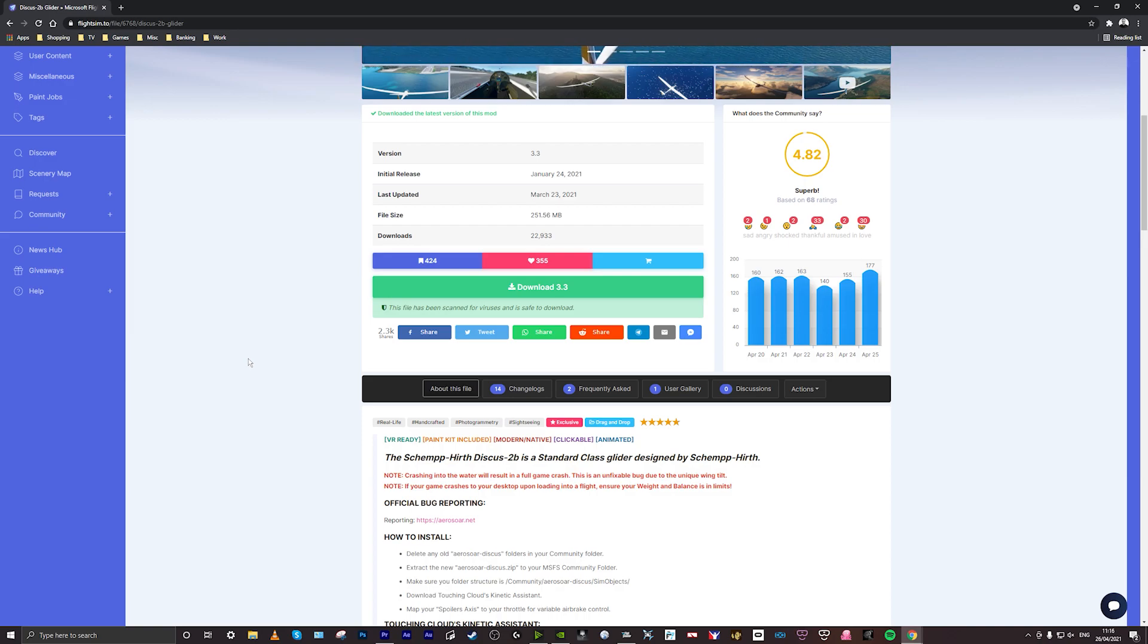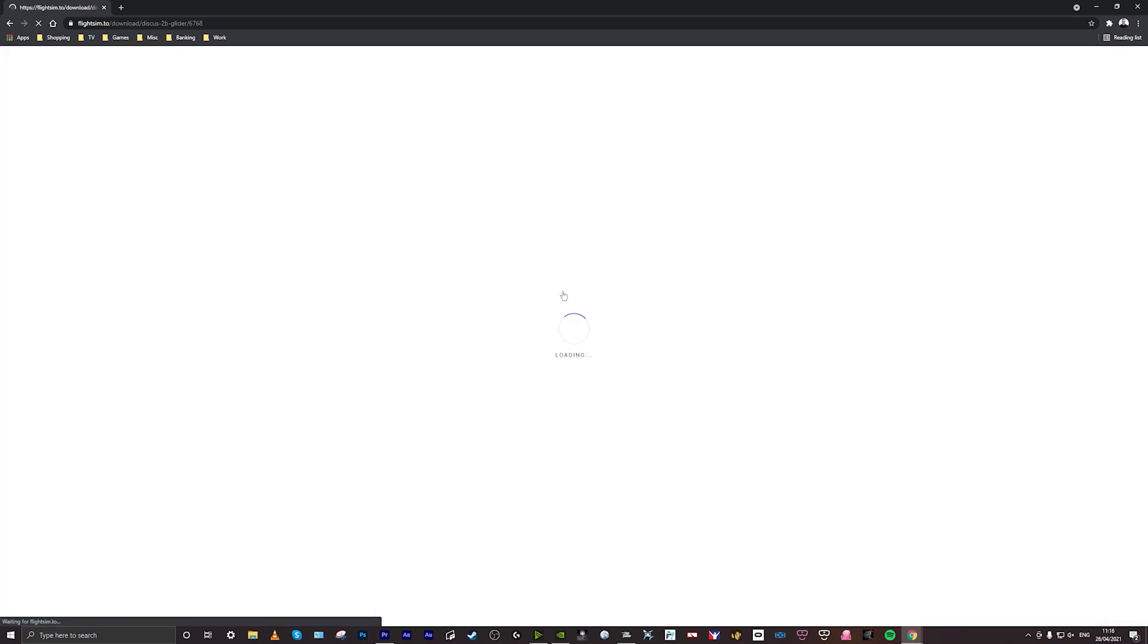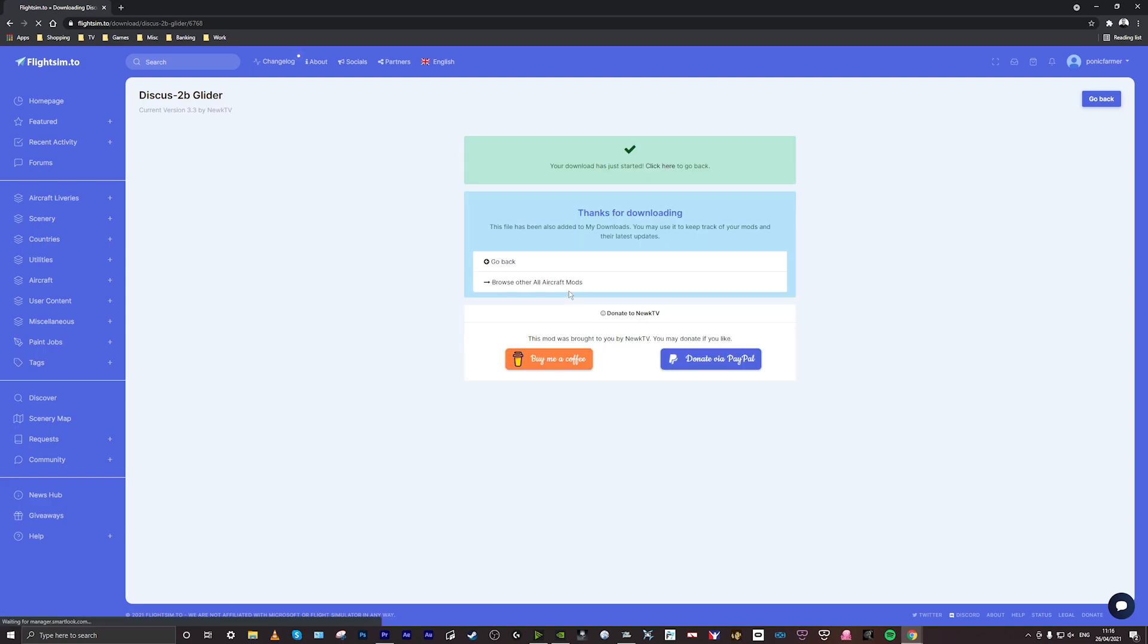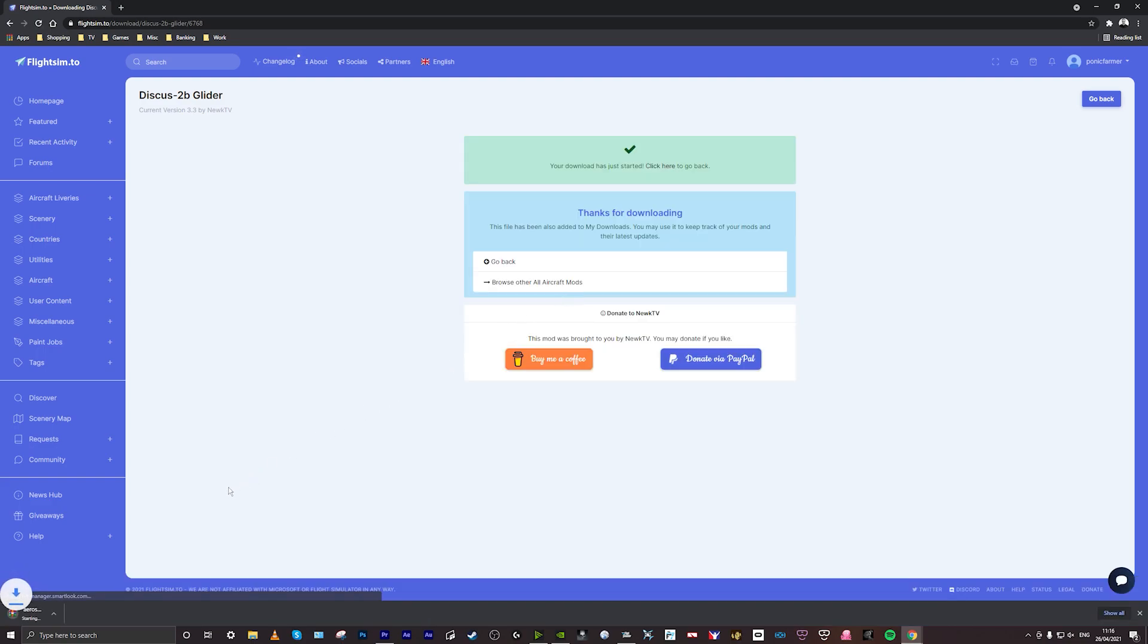Usually they'll have the information on the website here. So I'll just click on download and it will take me to download. I've got to wait about 10 seconds or so for it to start downloading and you'll see on the bottom left hand side of my screen the zip file of the Aerosaur Discus. That's just going to download now.